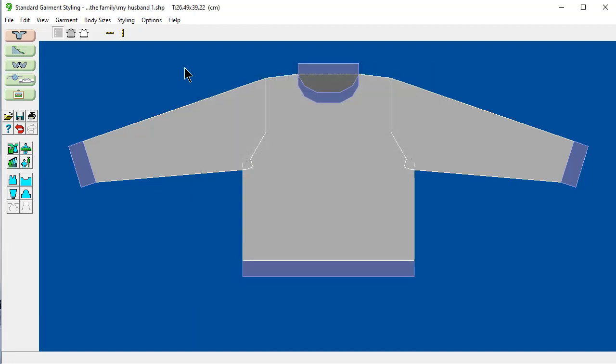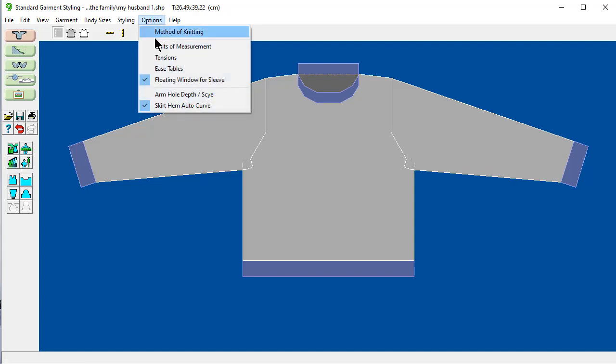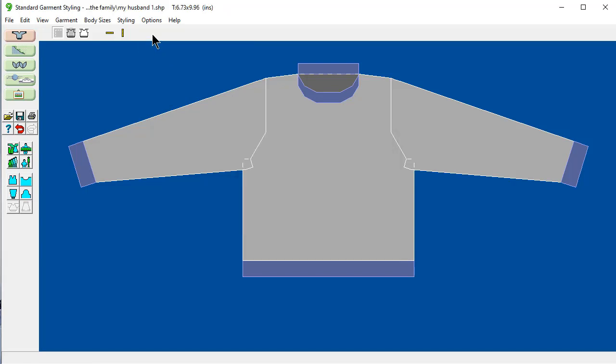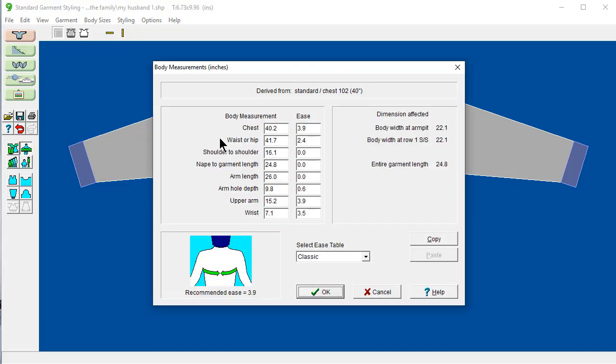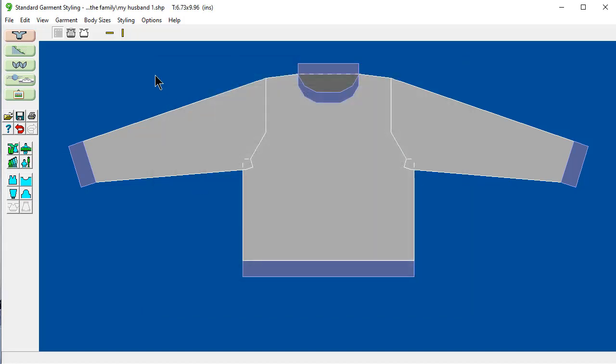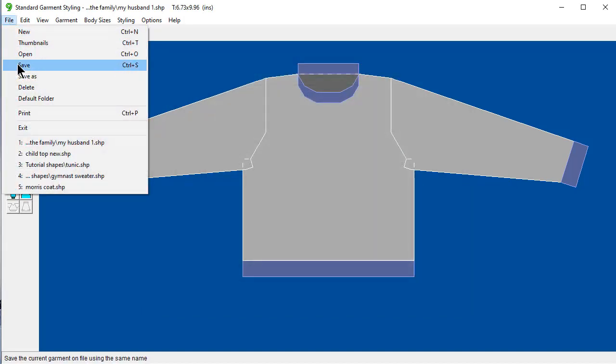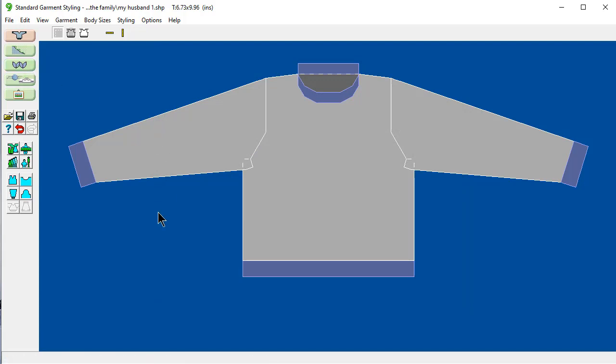And then because for taking my husband's measurements, I prefer inches, Options, Units of Measurement, Inches. And it has already recalculated the tension. And all of the measurements, if I bring this up, all of these measurements are now in inches. And I'm just going to say File and Save these changes.